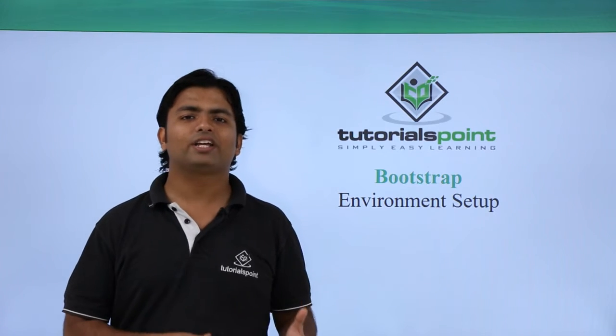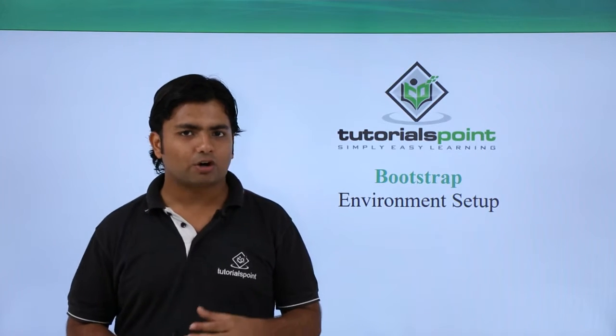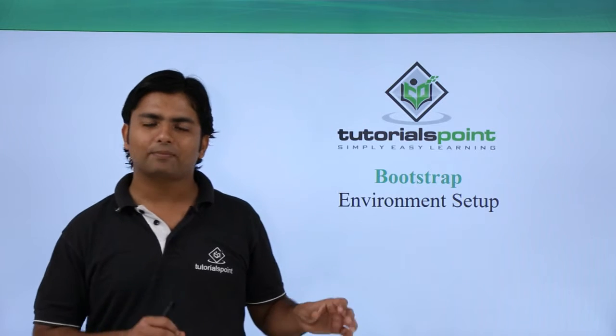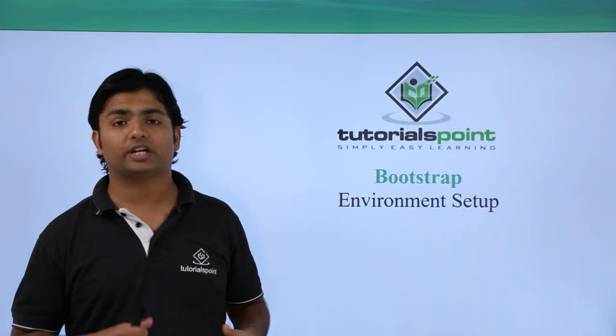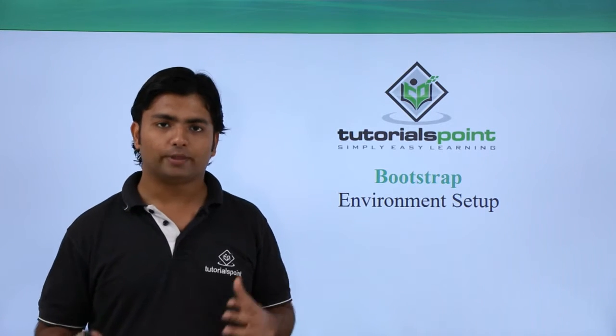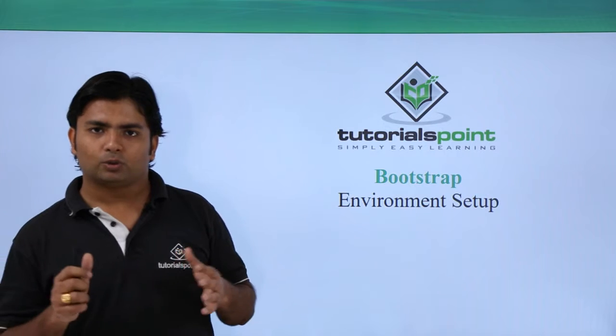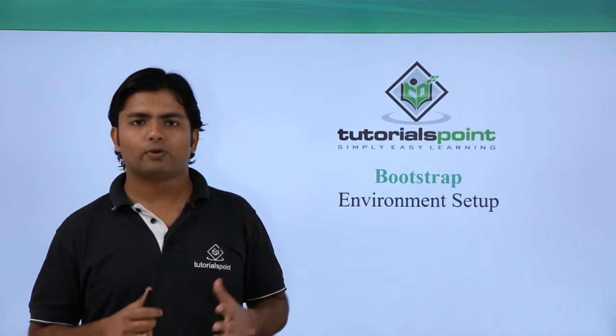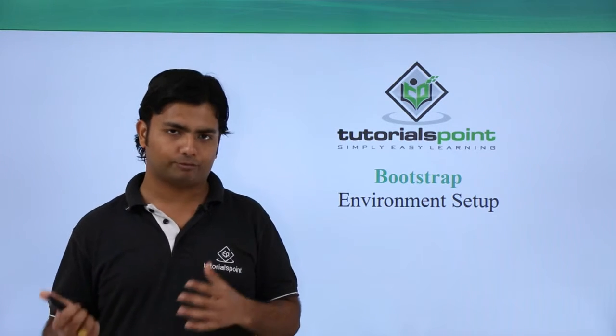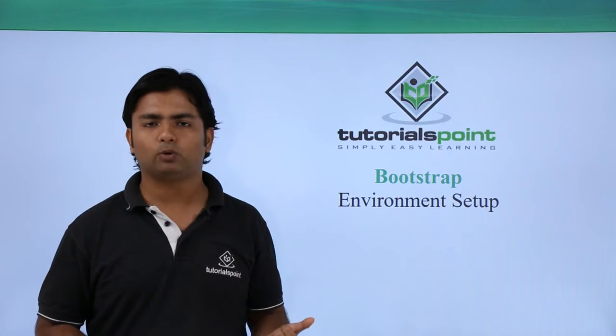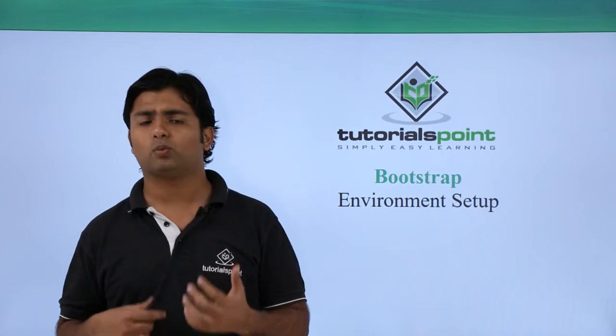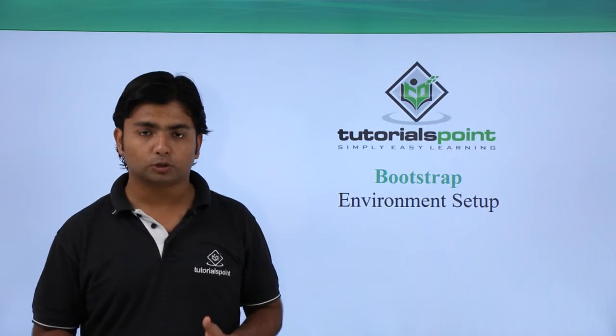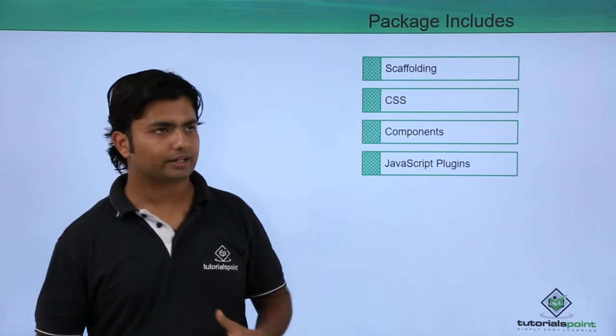Now as we have already gone through the introduction of Bootstrap, let's set up the environment so that we can start implementing with this technology. For downloading Bootstrap, we will go to the official website from where we will download the package.